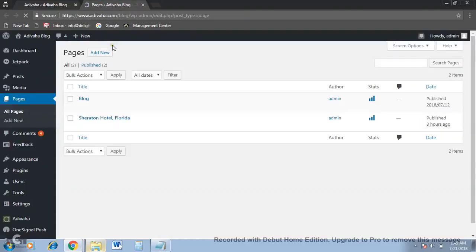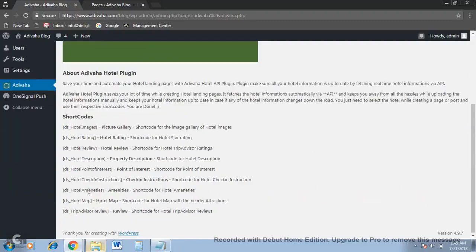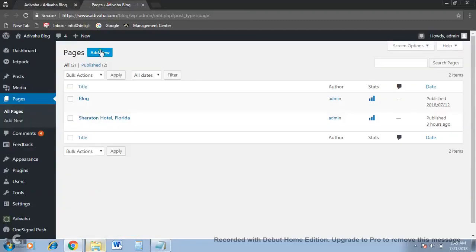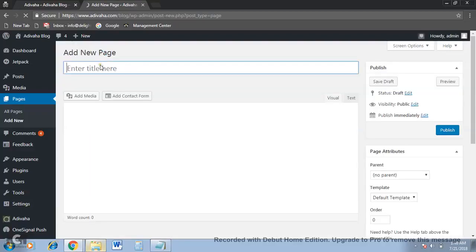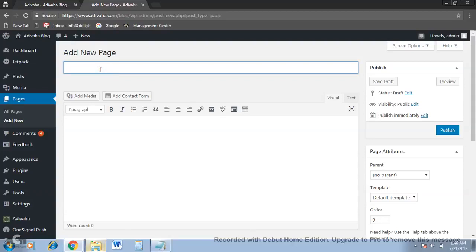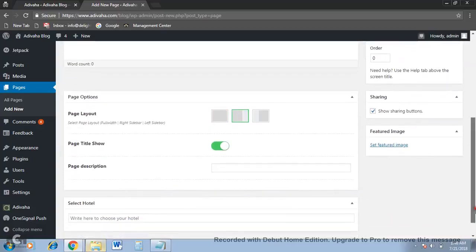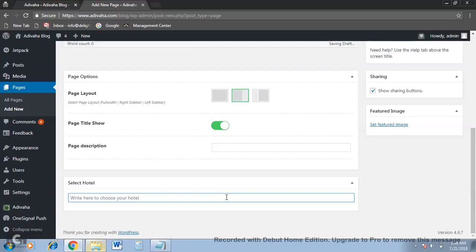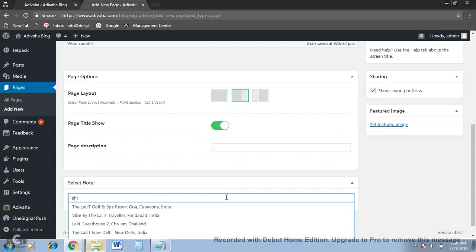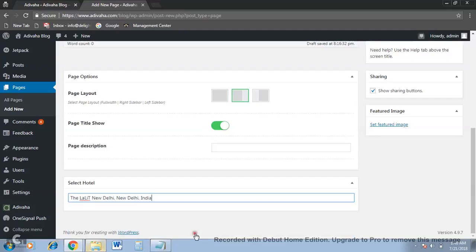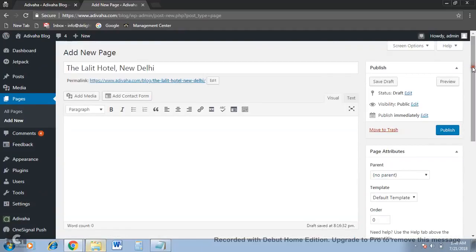Now let's try to create a landing page dedicated to Hotel Lalit, which is located in New Delhi. I'll open it in a new page so I have the reference of all the shortcodes. I've added a page. We'll be creating a landing page dedicated to the Lalit hotel. This is the title of the page, and this is the dropdown — I'll select the Lalit hotel in Delhi. That's all. Now you're free to use any of the shortcodes.